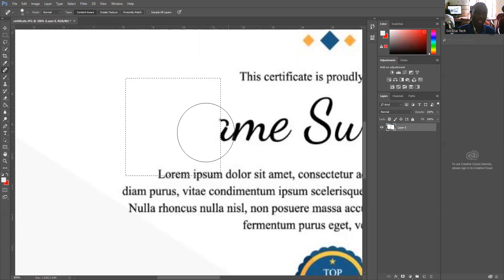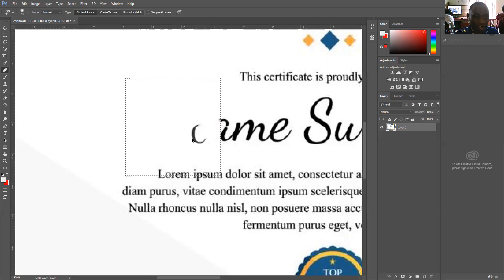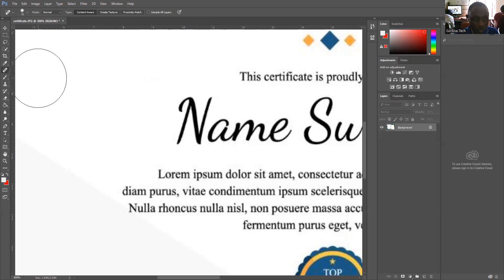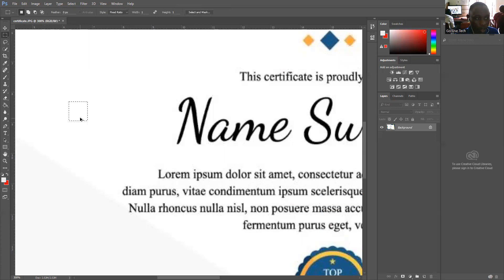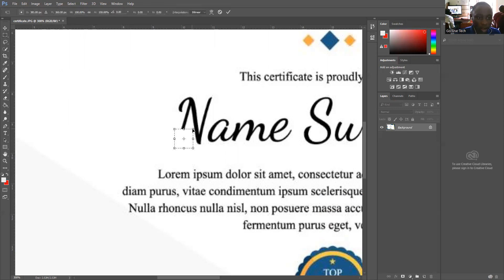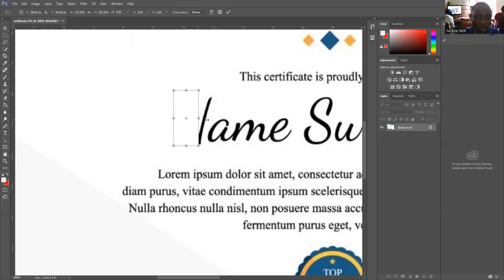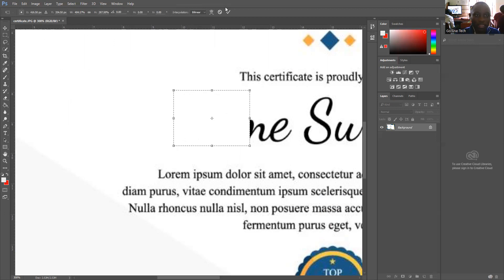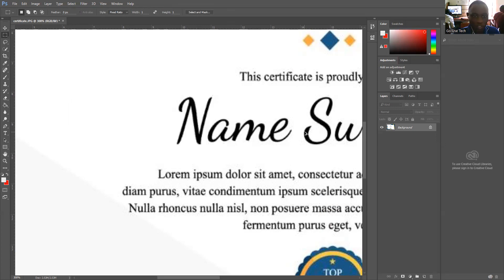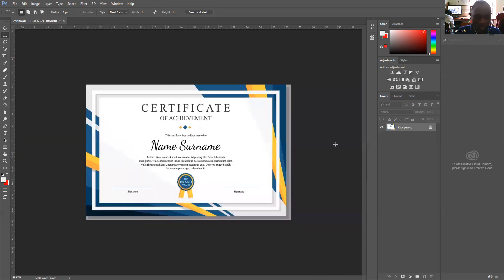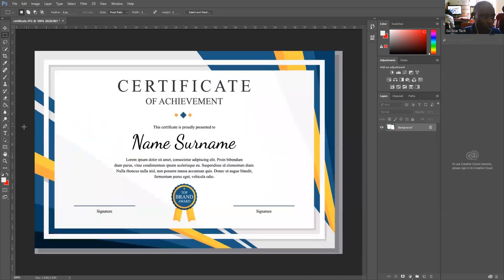The same applies when we use the quick selection tool. We highlight this part, then use the Control key and increase the size. This is how we can remove the text from our certificates. I wanted to remove it all and write my name so it shows my name.